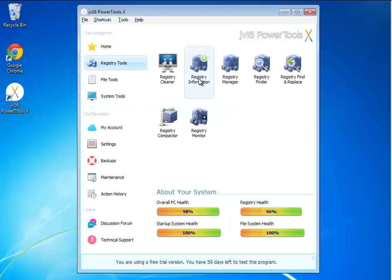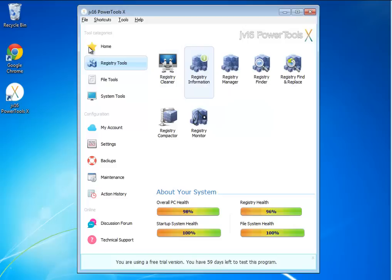Registry tools, as you can see, it's not just a cleaner. It's a manager, it's a compactor, which we happen to like, as you've probably heard in some of our other videos.